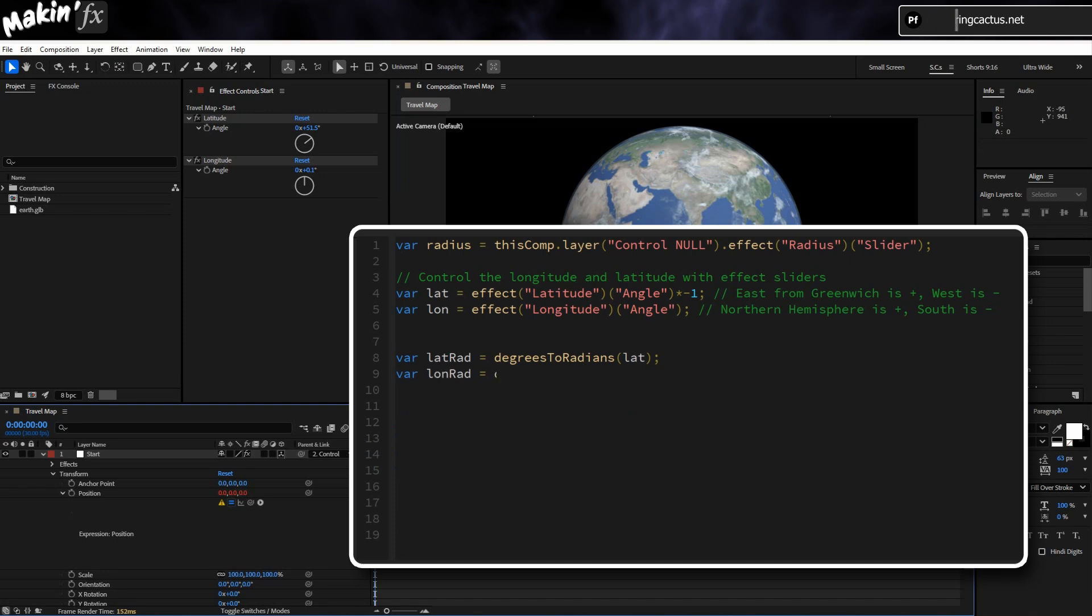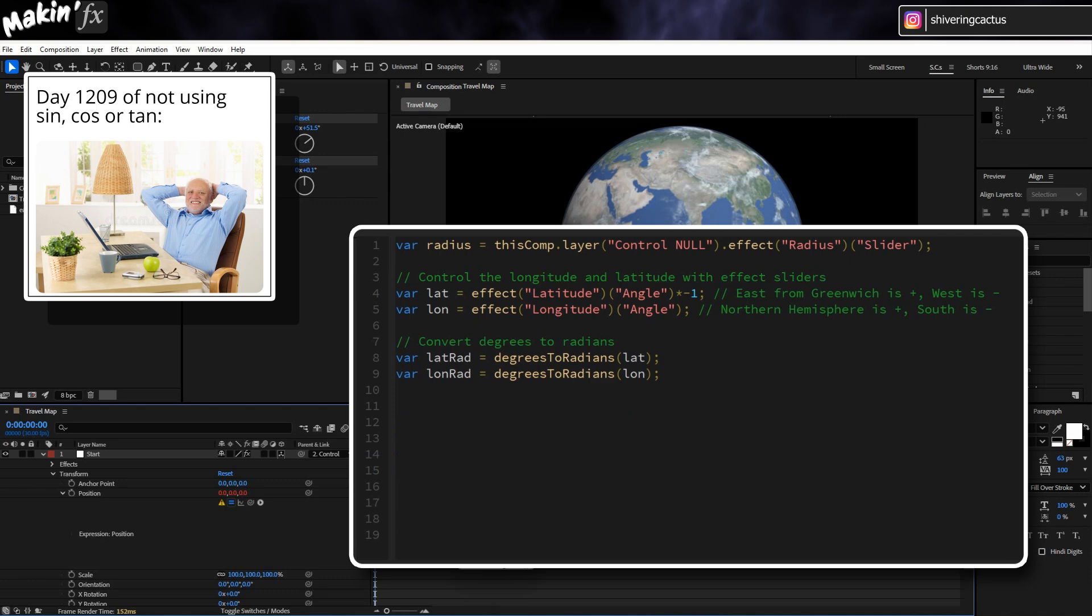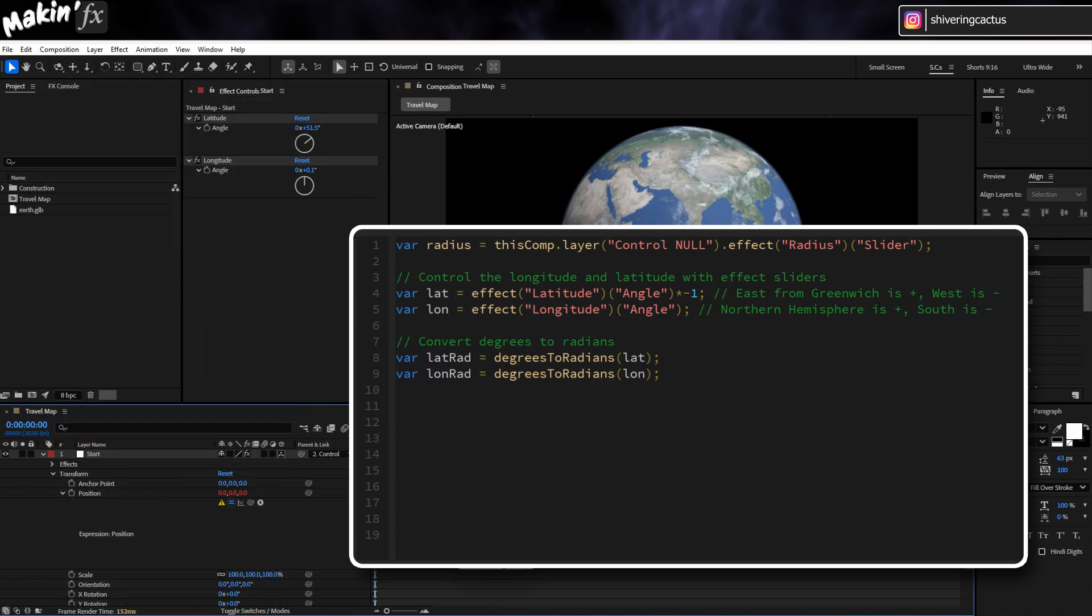Create another variable Lon Rad for Longitude. And now we need to use school trigonometry to calculate where on our sphere we want to place the 3D Null. Remember sine and cosines? And you thought you'd never need them. We know two angles, and we know the length of the hypotenuse. So Var X equals Radius times Math dot Cos Brackets Lat Rad times Math dot Cos Brackets Lon Rad Semicolon.